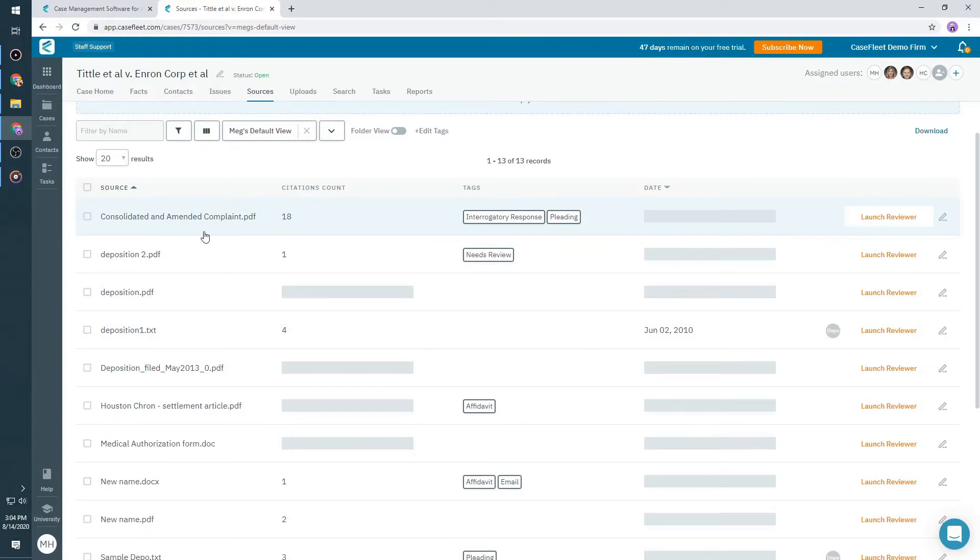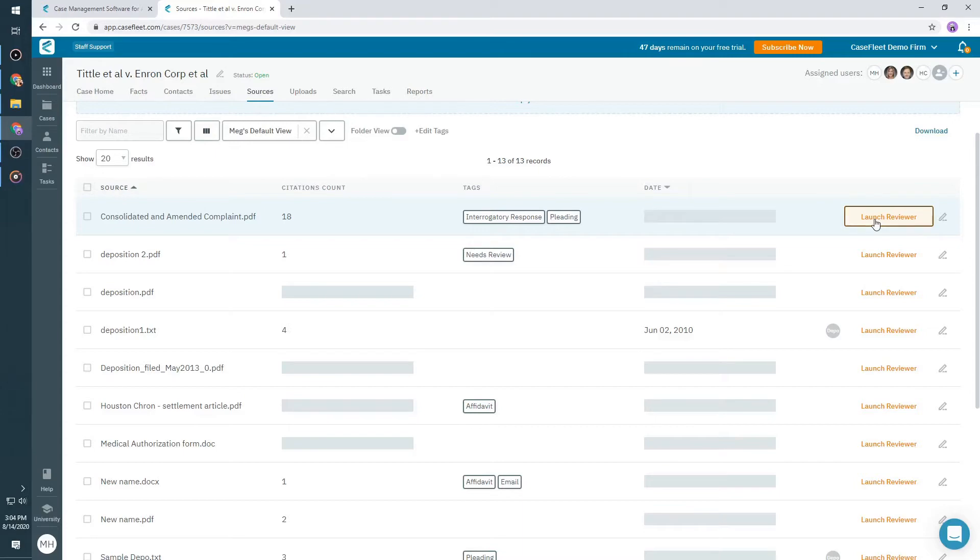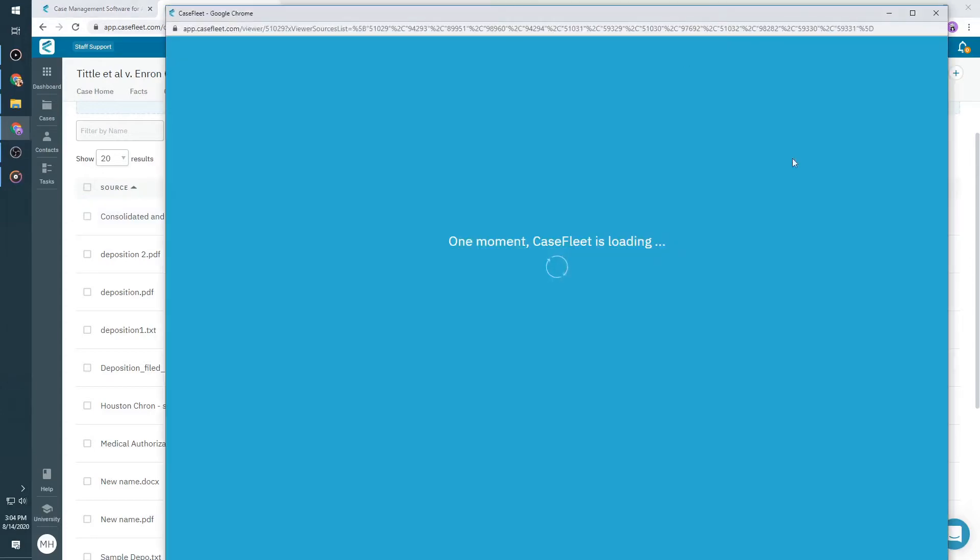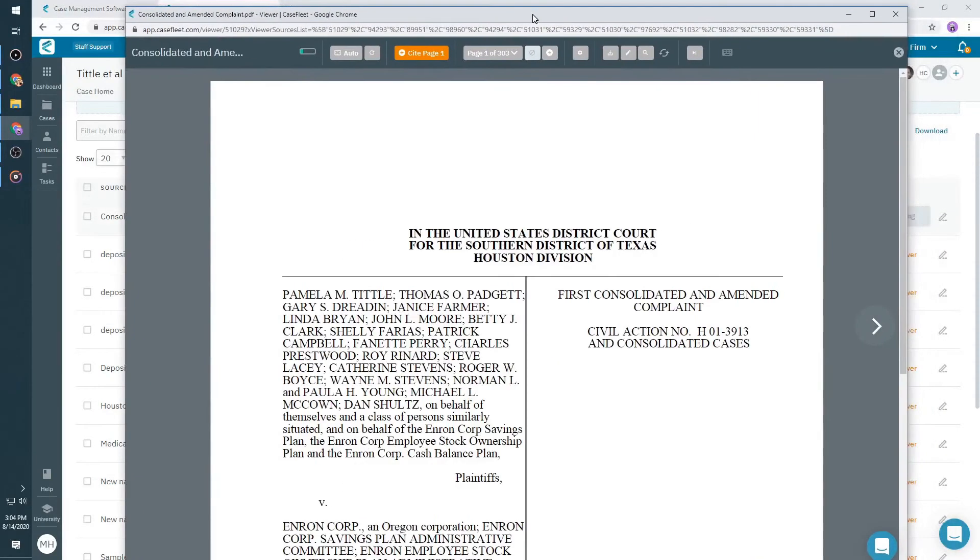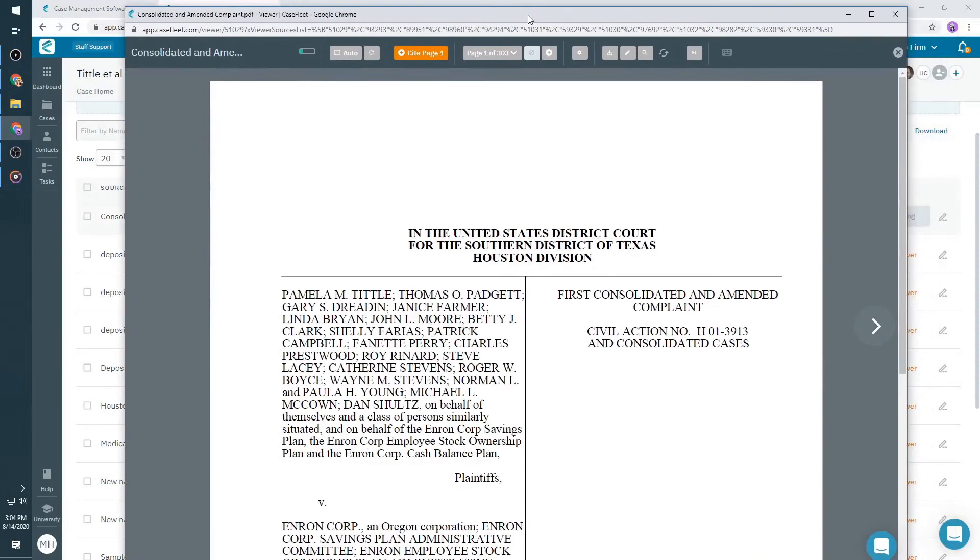Once a document has been processed, you'll see a button that says Launch Reviewer. When you click the button, the selected document will open in CaseFleet's Document Reviewer.